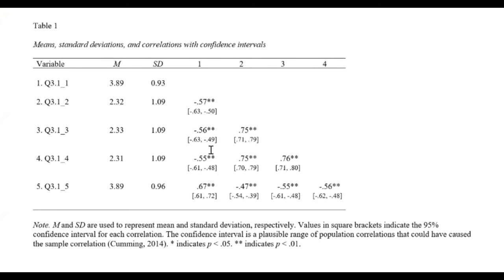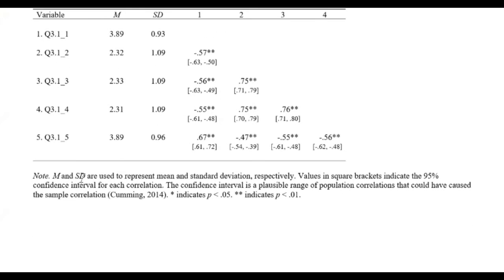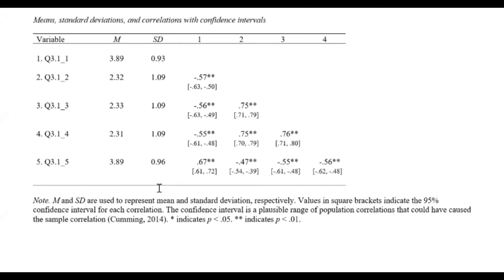And I have the correlation for each of these items. And it provides a very nice note here what M and SD stand for. And it talks about what the confidence interval means. So all of this right here is in APA format ready for you to put in your research paper.